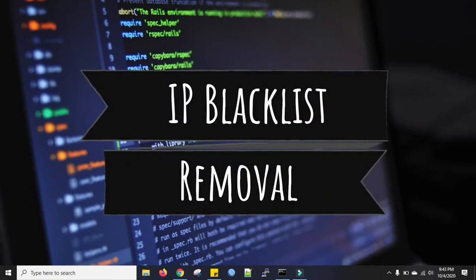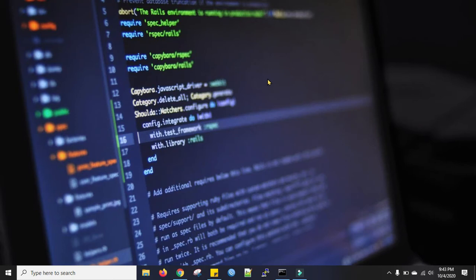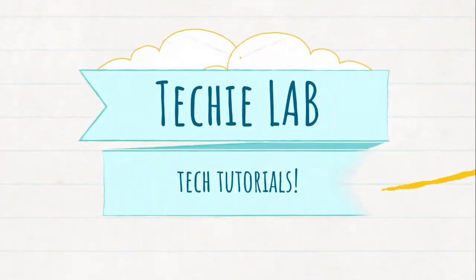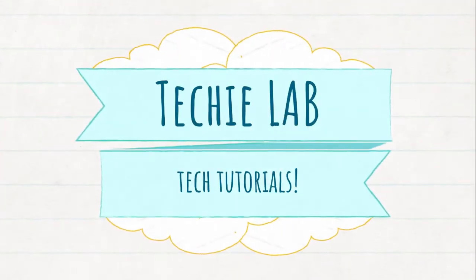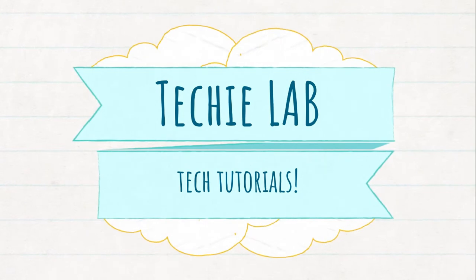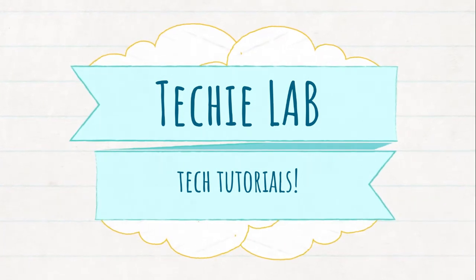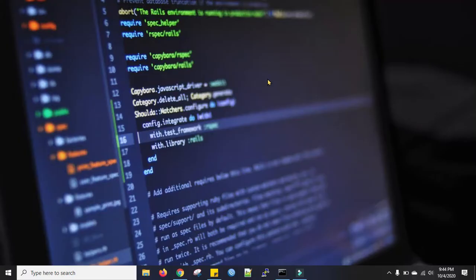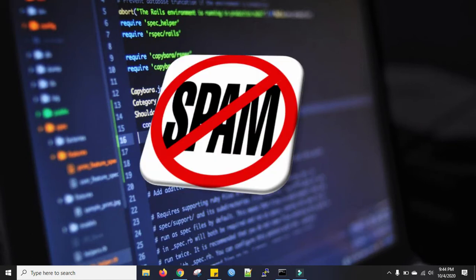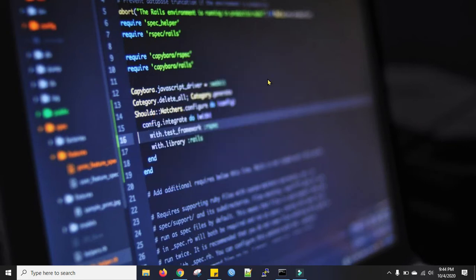Hi everyone, welcome back to my channel. Today's topic is about IP blacklist removal. IP could be blacklisted for many reasons. If you broadcast spam or you have an infected PC, your IP could be blacklisted. When IP gets blacklisted, you can't browse the internet properly.